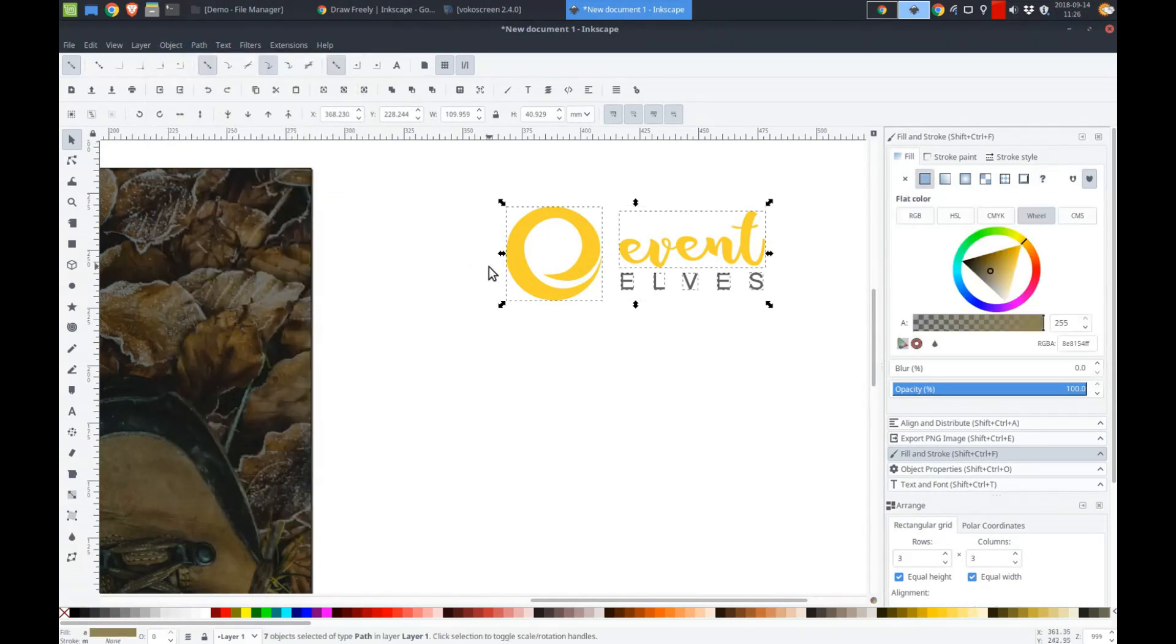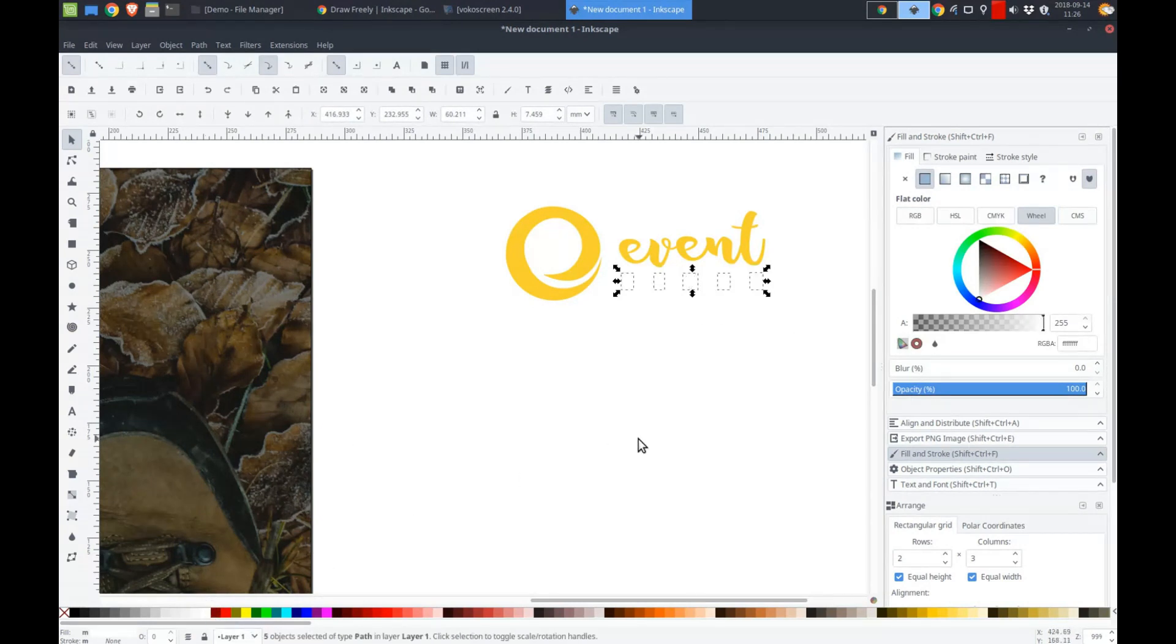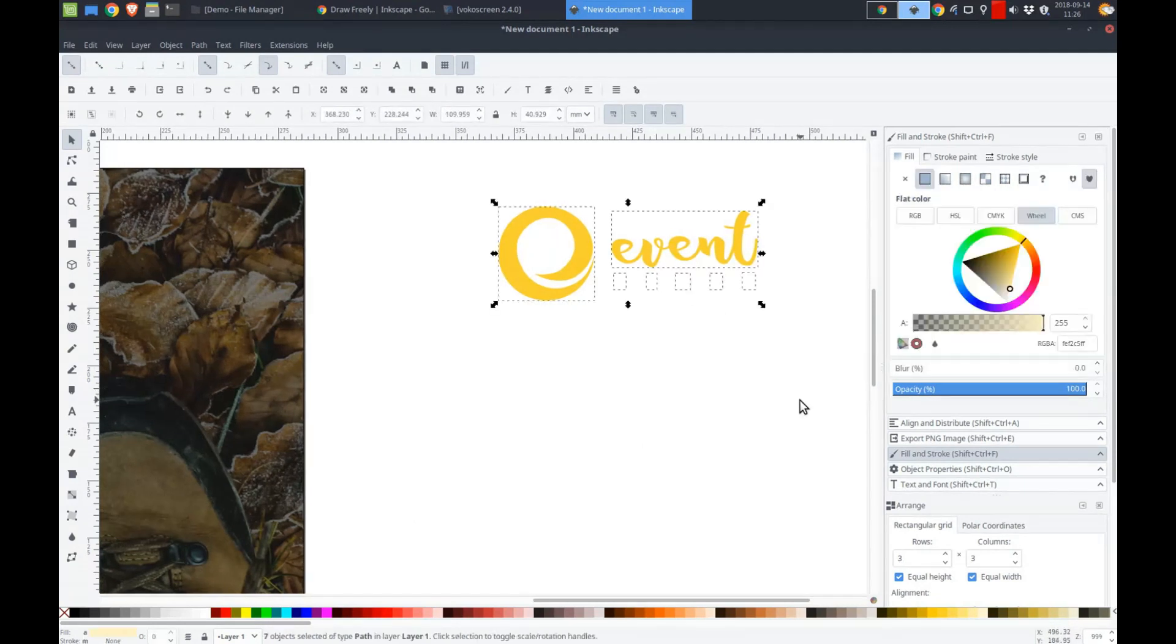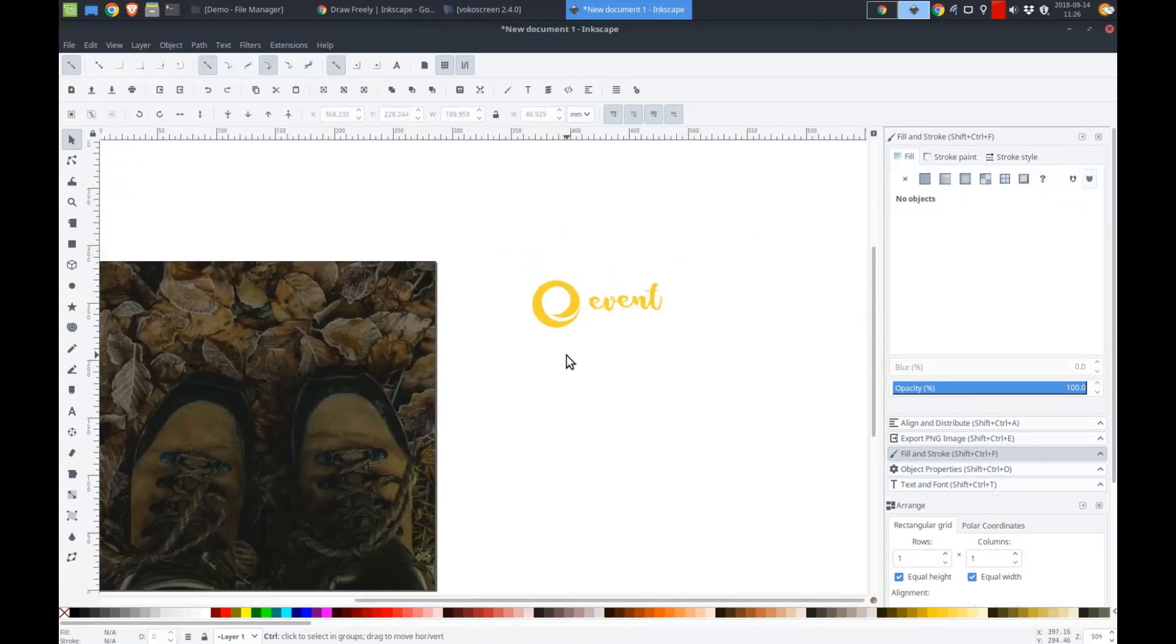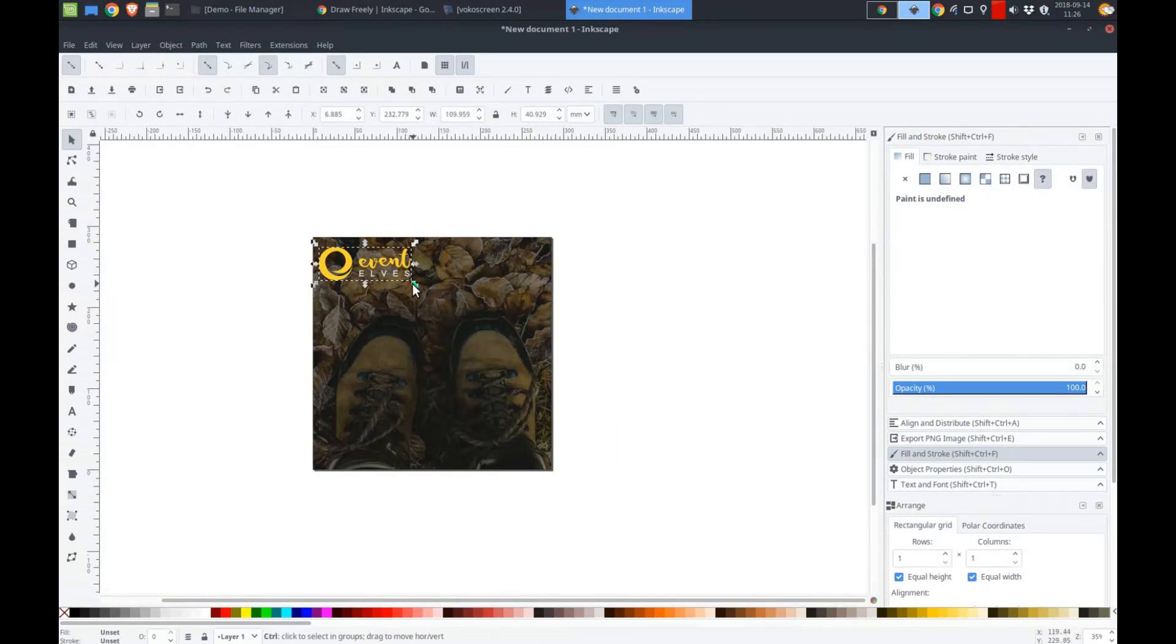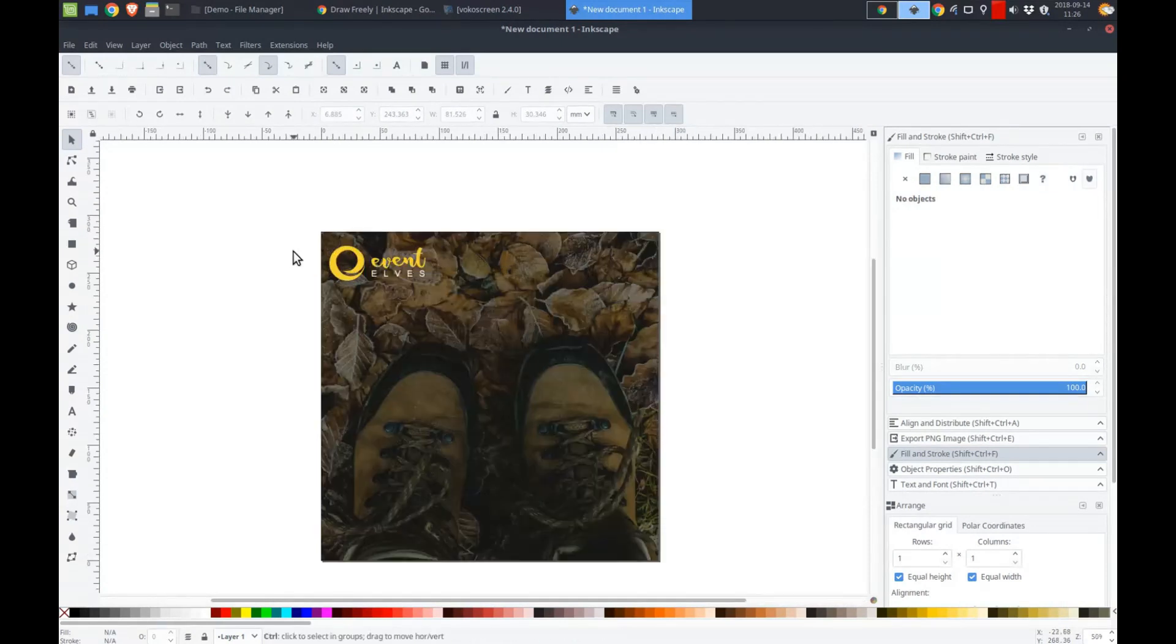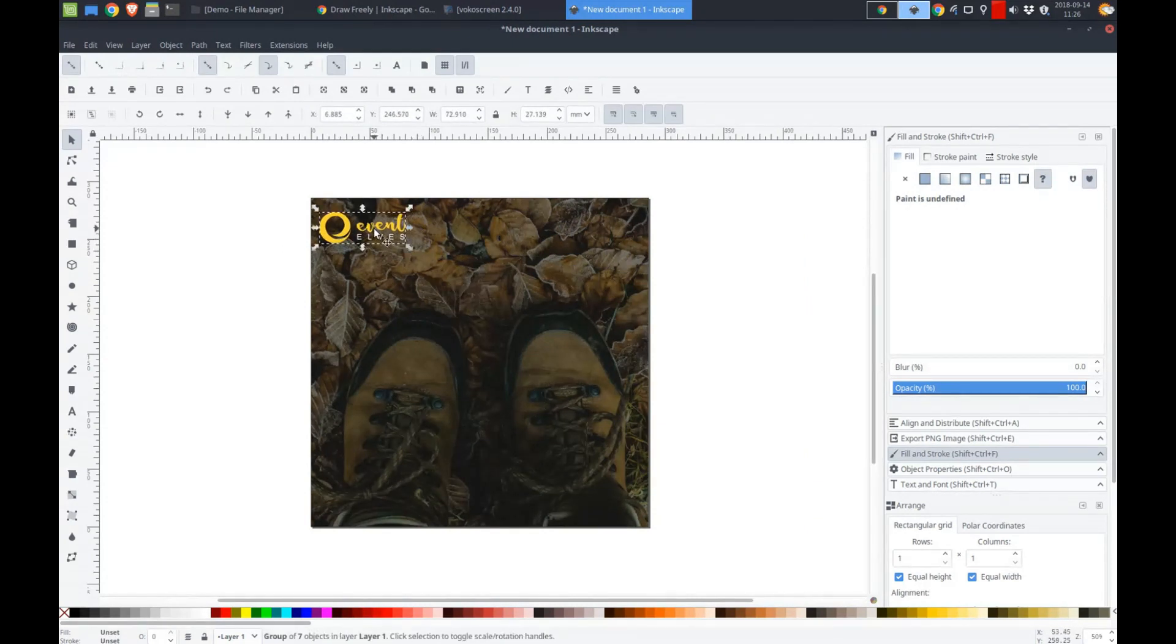So you can see the individual pieces now, the E, the event, and then the individual letters for elves. So what I wanted to do was I just wanted to change the elves into white. There we go. It's white. We're going to select everything again. Object. Group it back. So now when I bring this in, it's going to look much better. There it is. See guys, you don't have to have expensive Photoshop. That looks pretty good to me. What do you think?